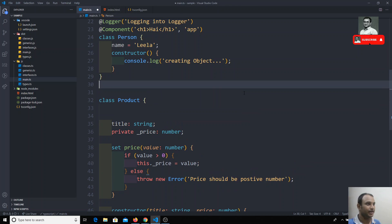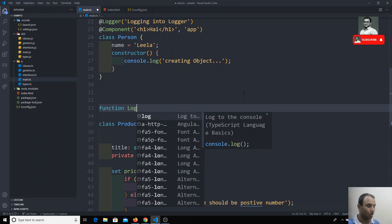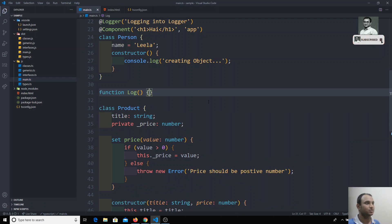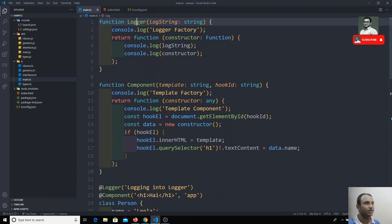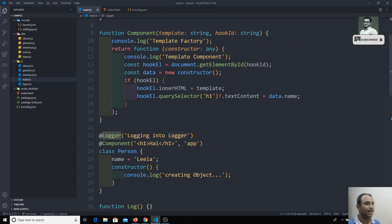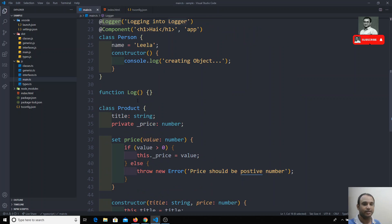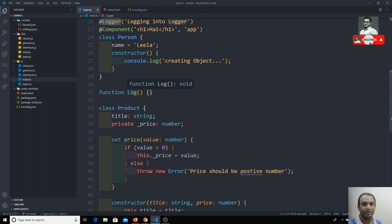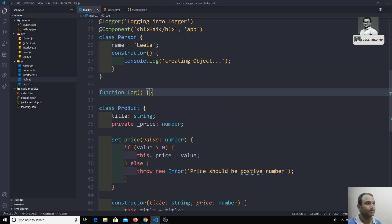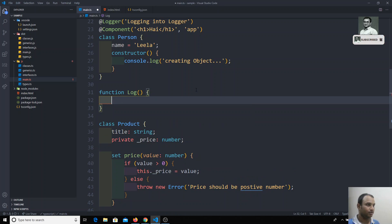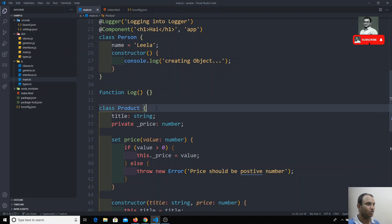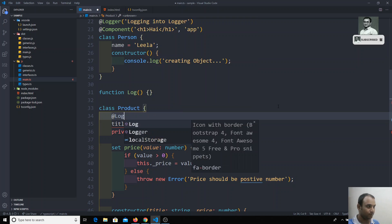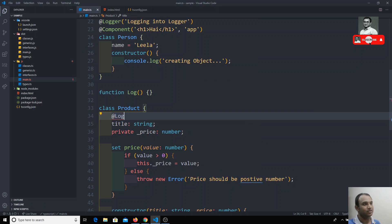Now I'll create a decorator function. I'm naming it 'log' — not 'logger', because logger is already set to the class decorator. I want to create a new decorator specifically for the property. This way we'll see what parameters we receive in the log function. I'll apply this log decorator to the title property.